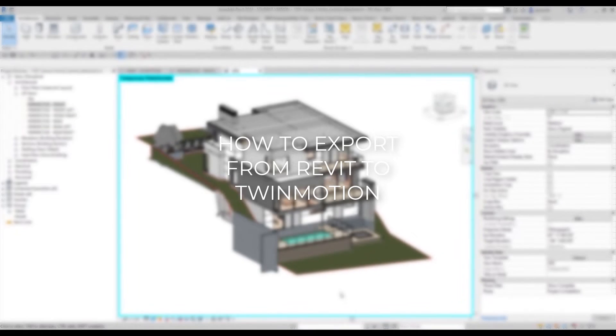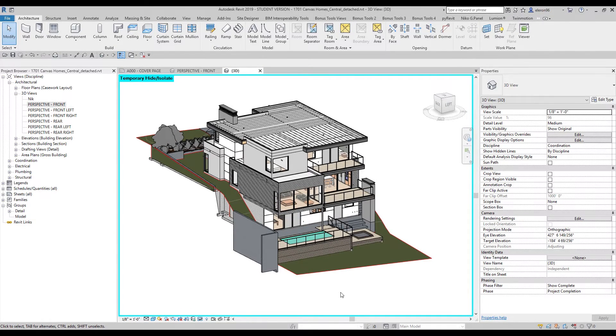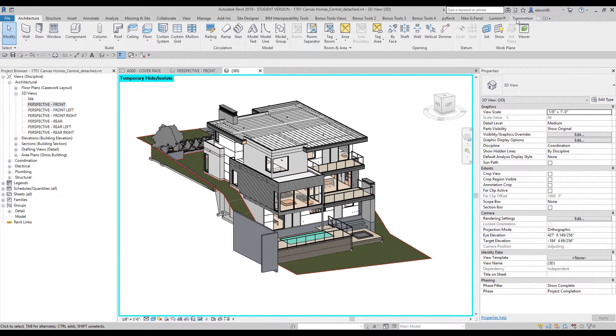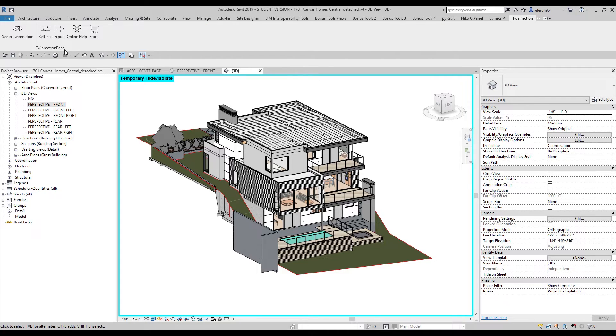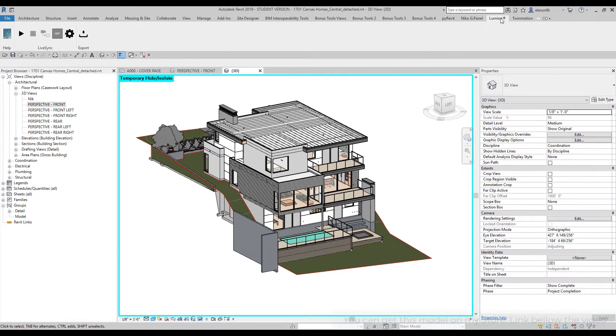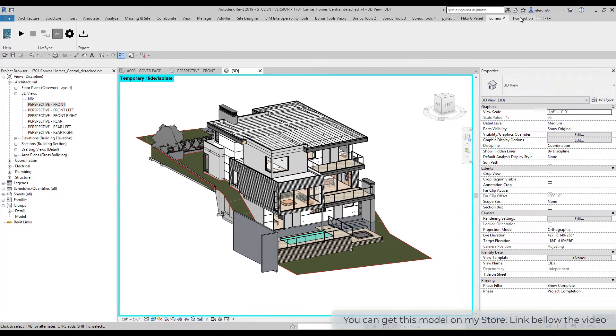When you install your Twinmotion dynamic link, you will go to your Revit. Just open up your ribbon menu and here you will find Twinmotion. Let's open it up and as you see, pretty simple, like we have with Lumion. Here is my Lumion tab and you can see it's pretty simple.